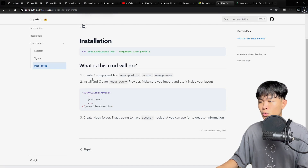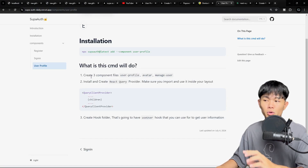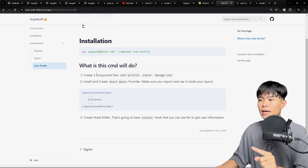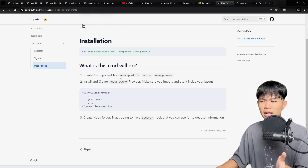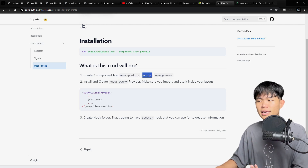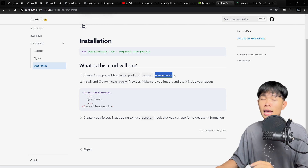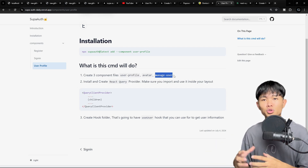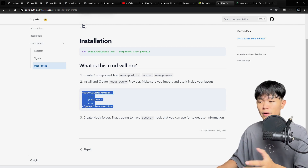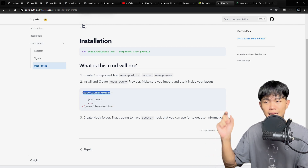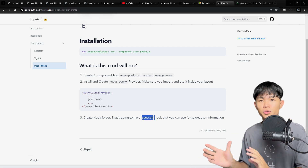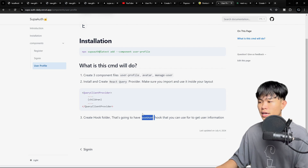Looking back at the documentation — I think this documentation is wrong, I may need to update it — it's going to create around four to five files. We have the user profile component, the avatar, and the manage user. For the session and user information, I'm using React Query, so we need to use the query provider. We also have the hook called `useUser` so you can get access to the user information.